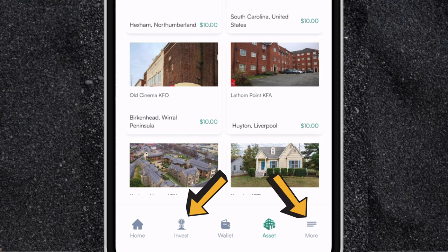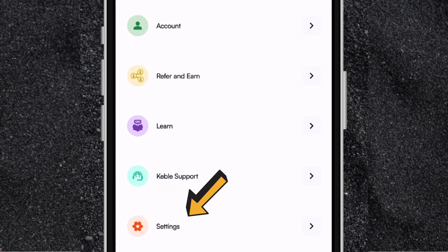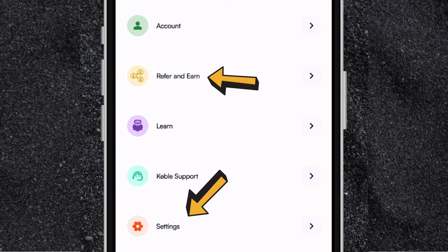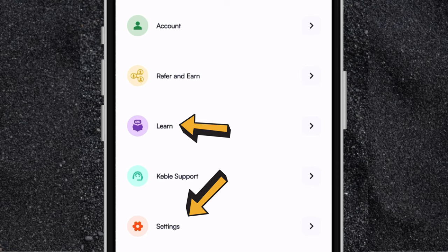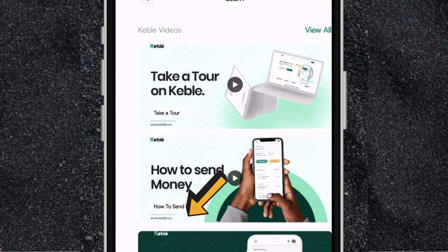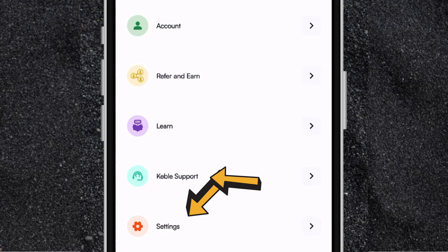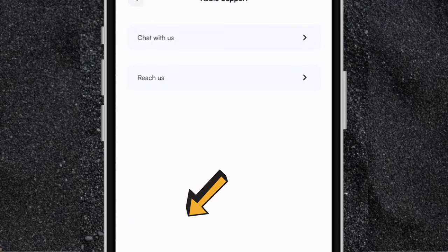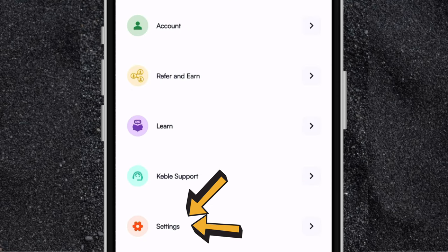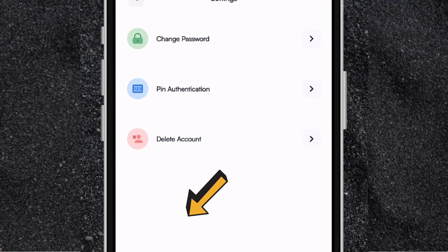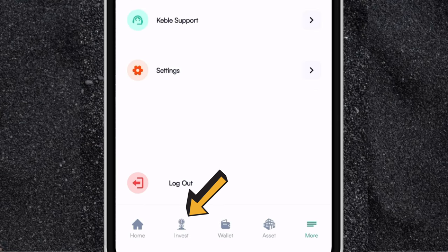And then on the profile page, this is where you can see your account details. If you click on account, you'll see all the details about your Cable account. Under referral and earn, you'll see your referral code that you can use to invite more people to the app to earn rewards. If you click on learn, this is where you can find all the Cable videos to guide you on how to use the app. Under cable support, you can chat with customer support or reach out to Cable on different social media platforms. And under settings, you can change your password, set your pin authentication, or delete your account. At the bottom is where you can log out.